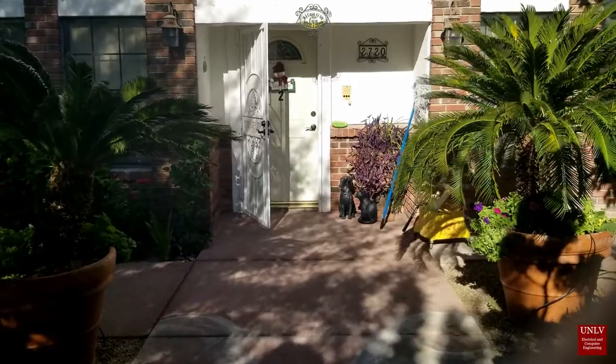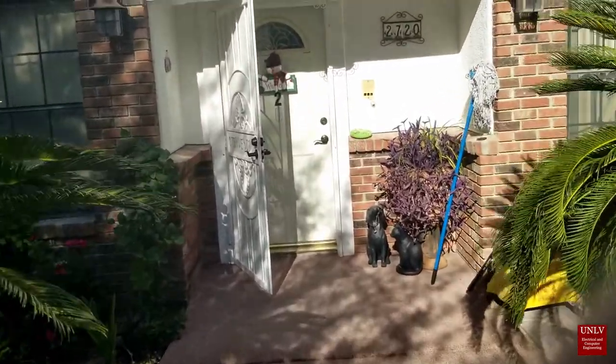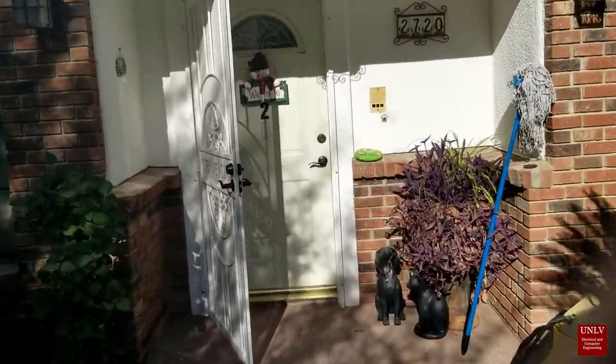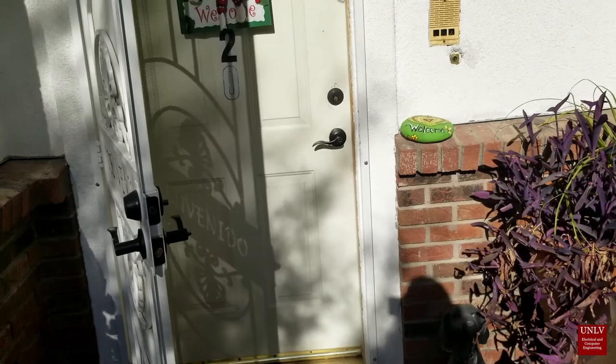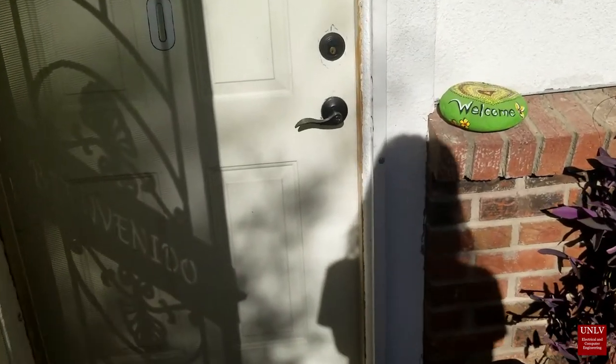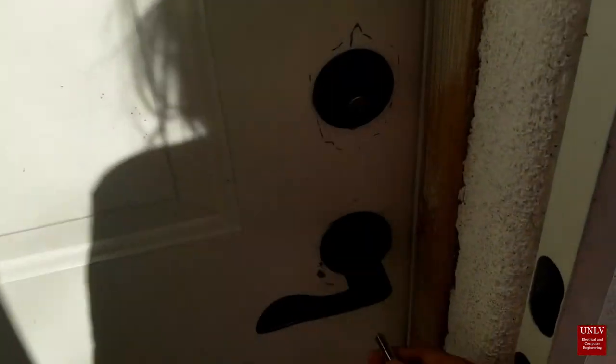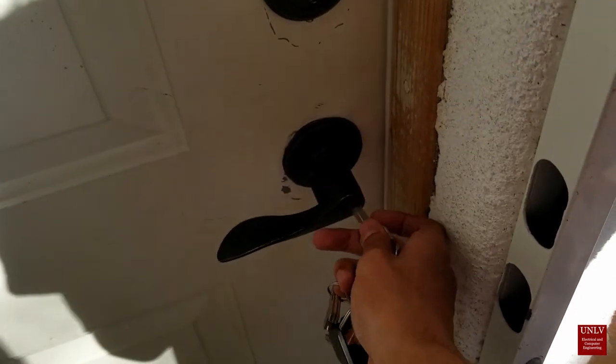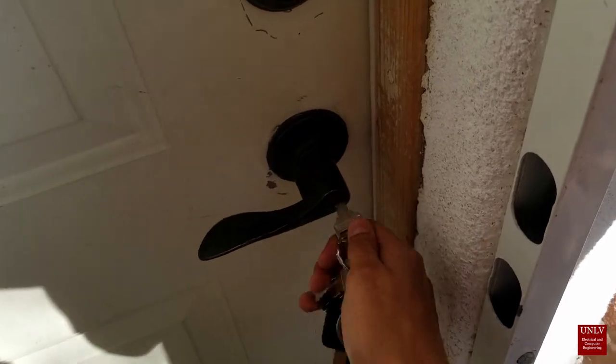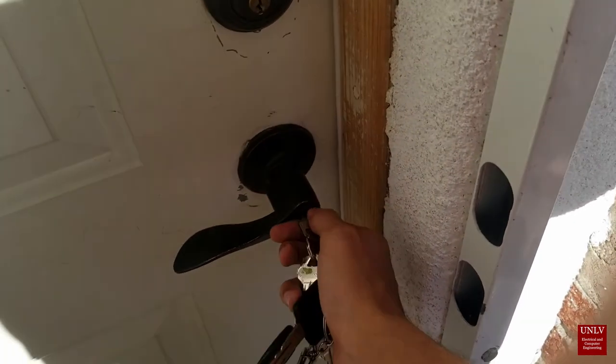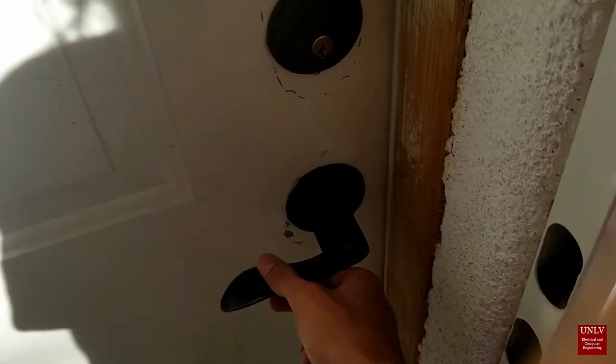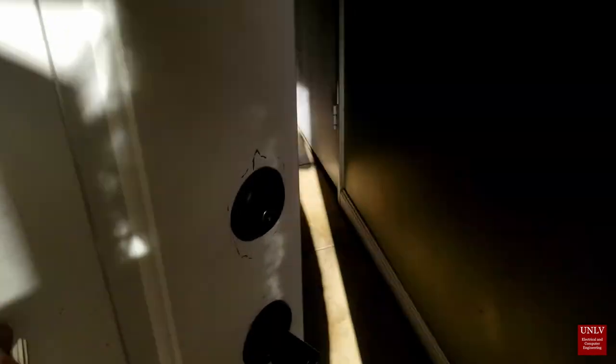A lock. This simple mechanism has been used to secure homes for hundreds of years. As more and more homes are becoming smart, the lock hasn't changed much to match with the home. Our project, Keyless Entry Door, or KED, aims to improve convenience and security to the front door.